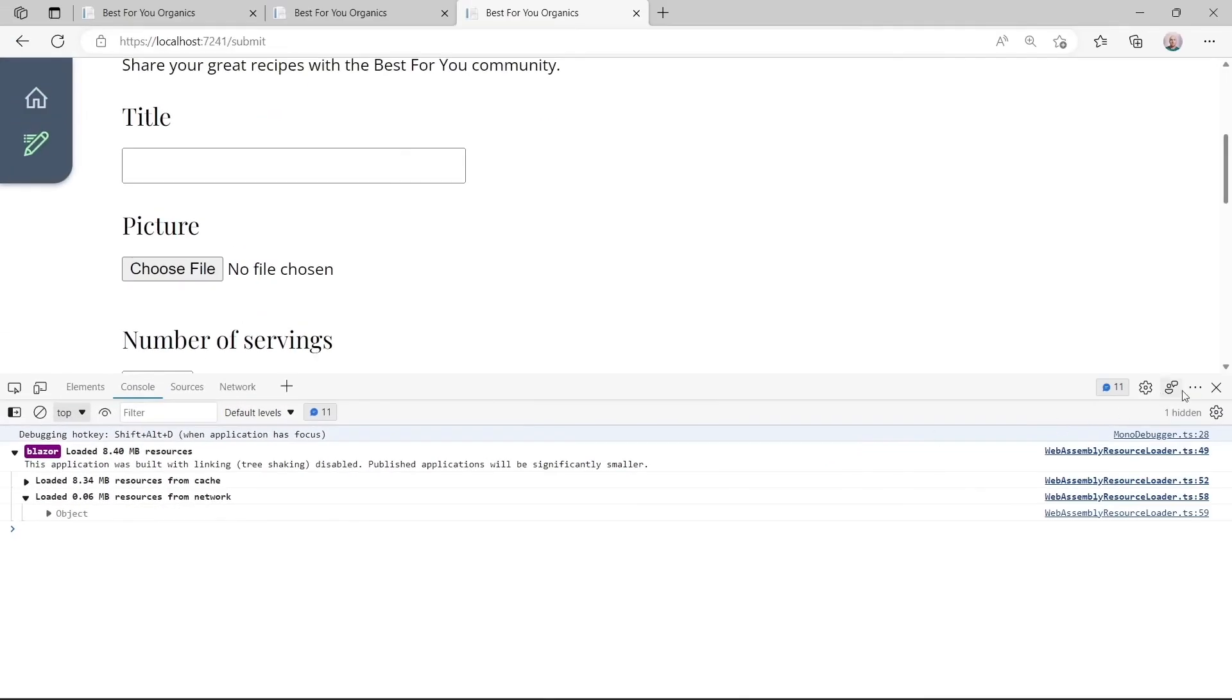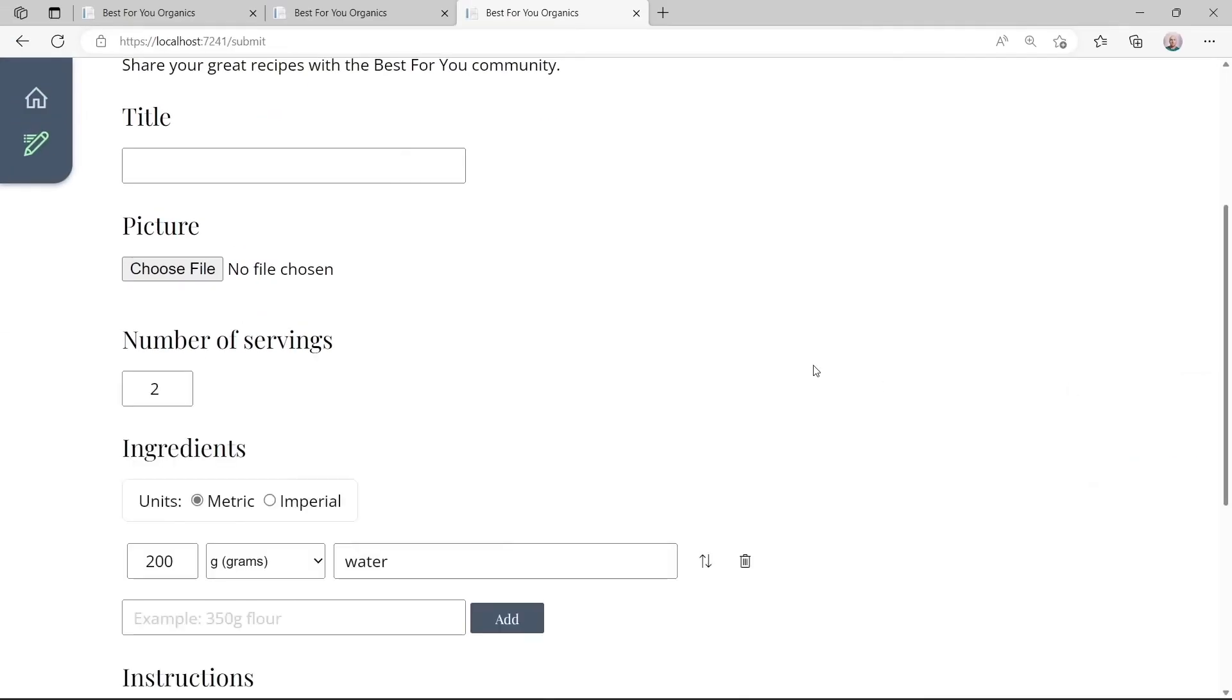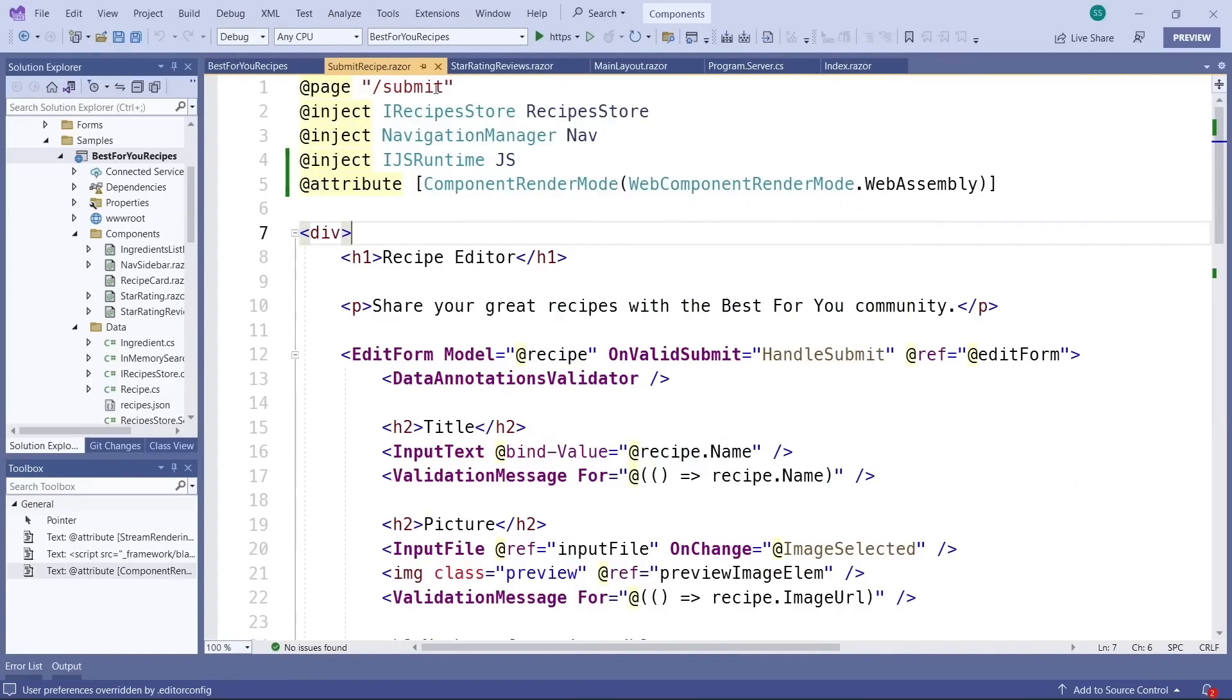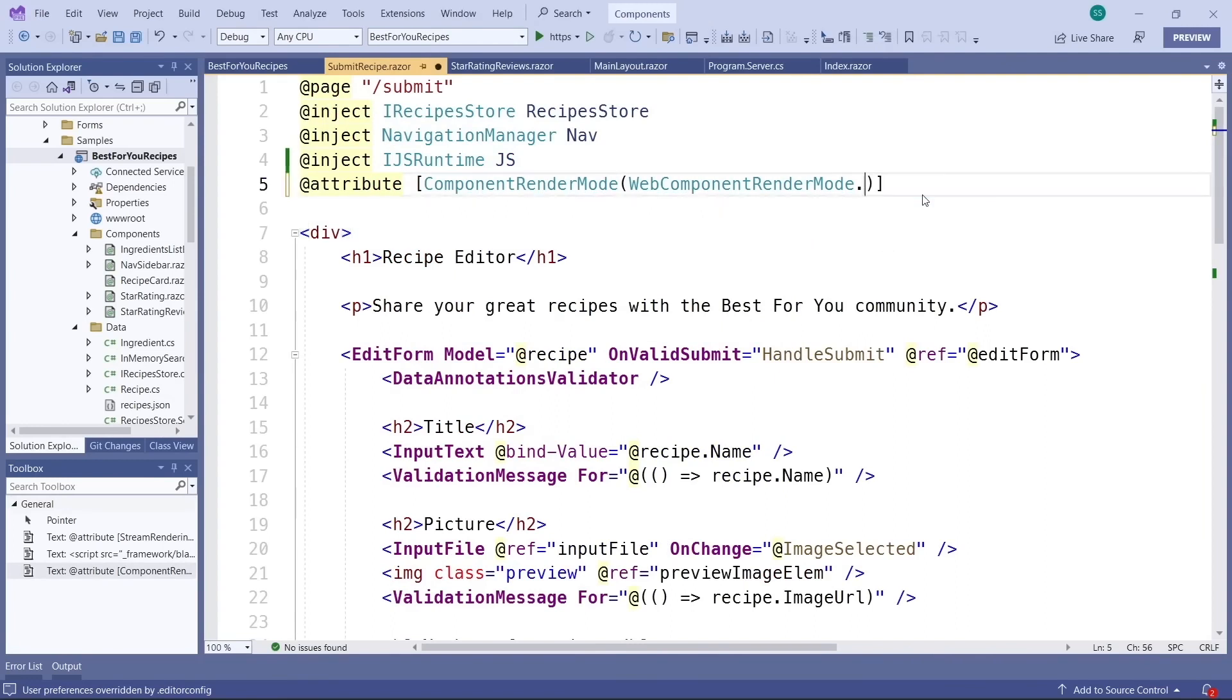And now the best thing is you actually don't have to worry about whether you have to use Blazor WebAssembly or server. You can let the system decide dynamically, as Steve puts it. He sets the render mode to auto.